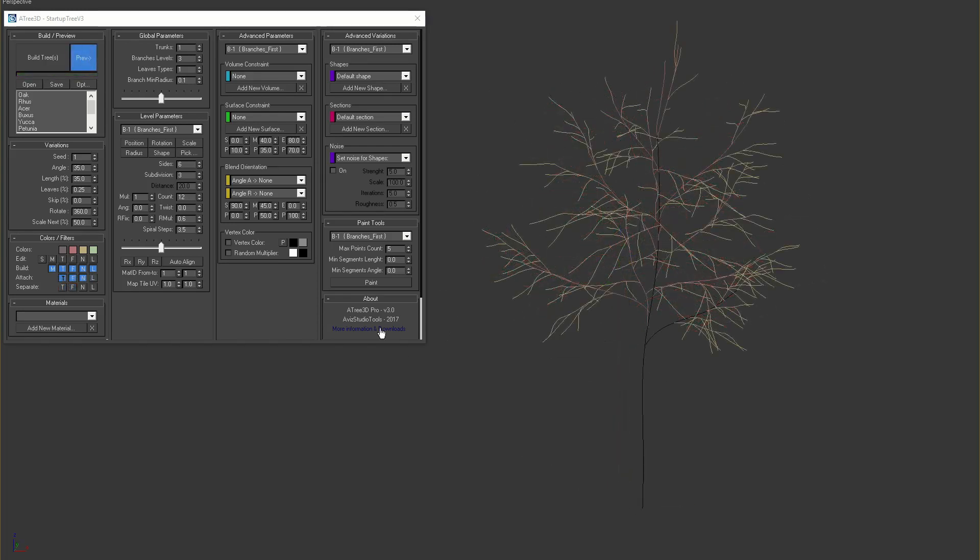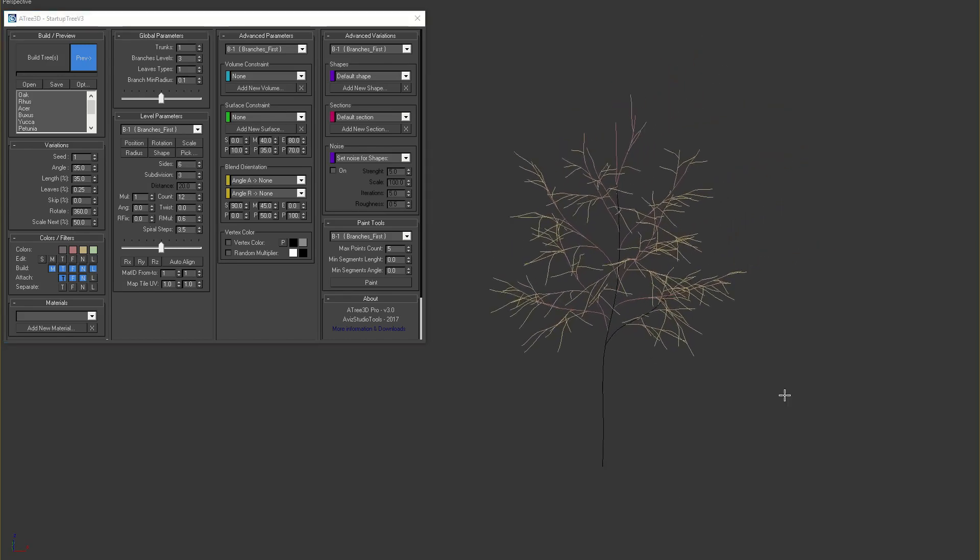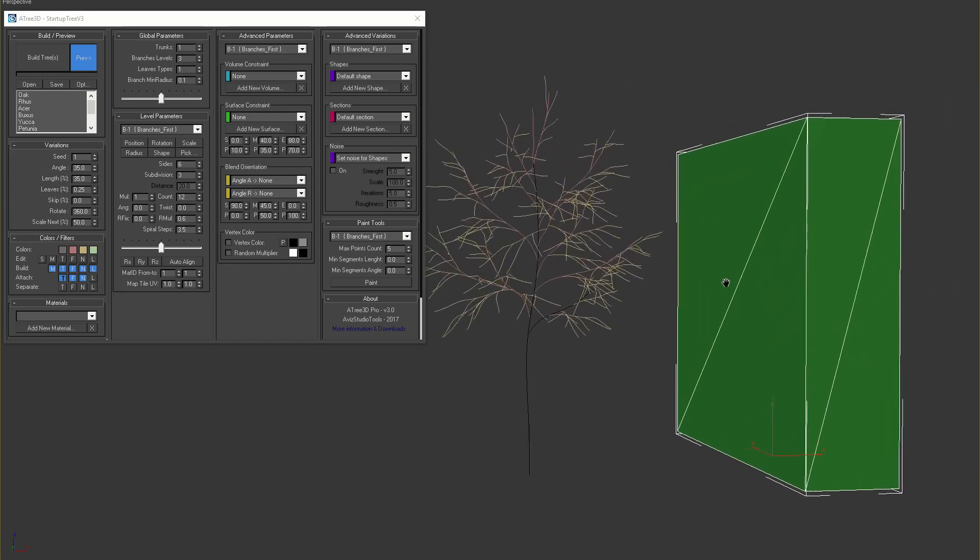Let's continue with next pro parameter, surface constraint. This parameter is similar to volume constraint and can be set for each level of the tree. Let's create a box and add it as a new surface in the A-Tree 3D dialog.